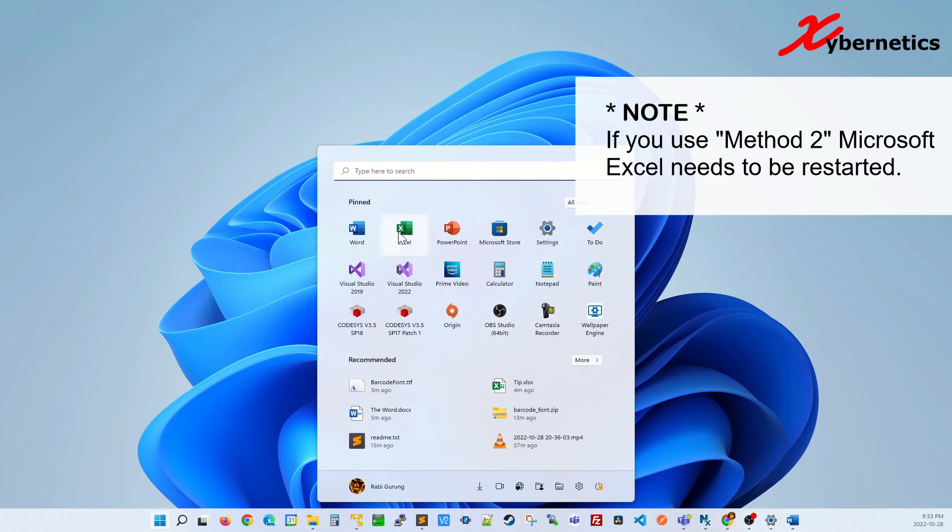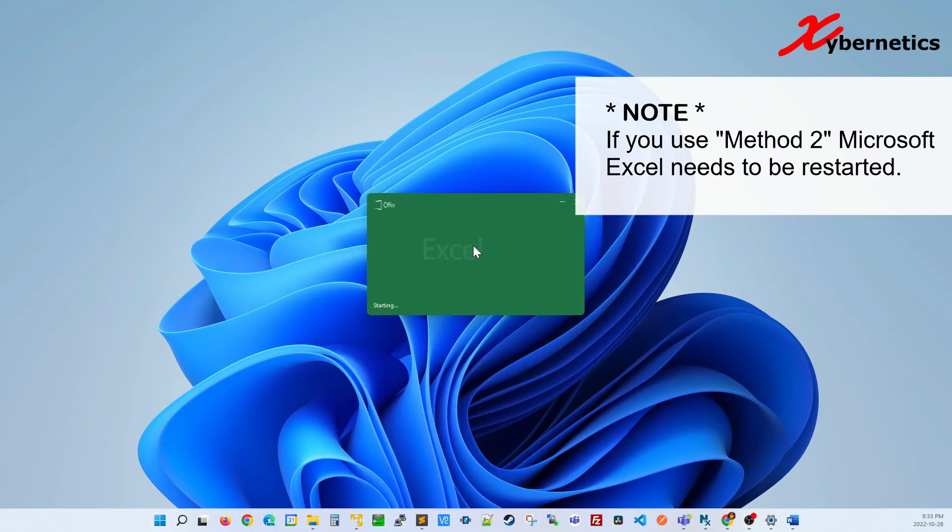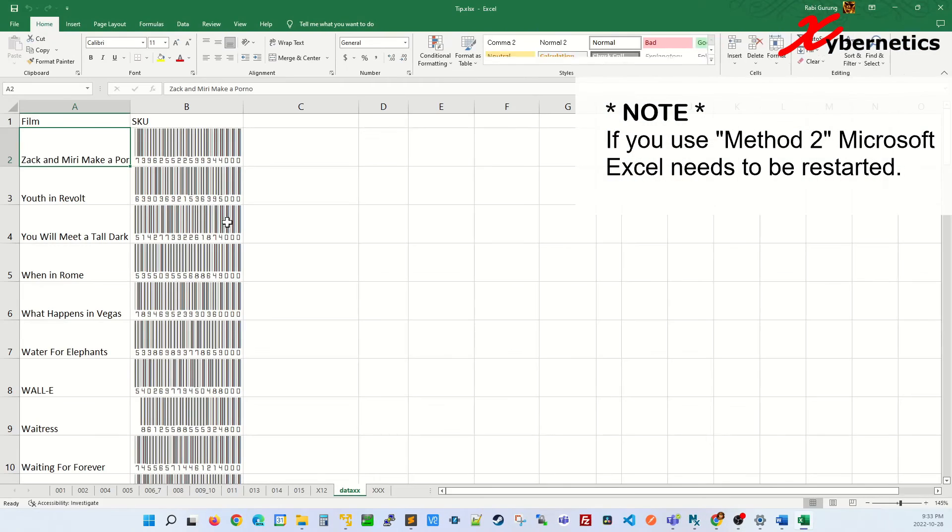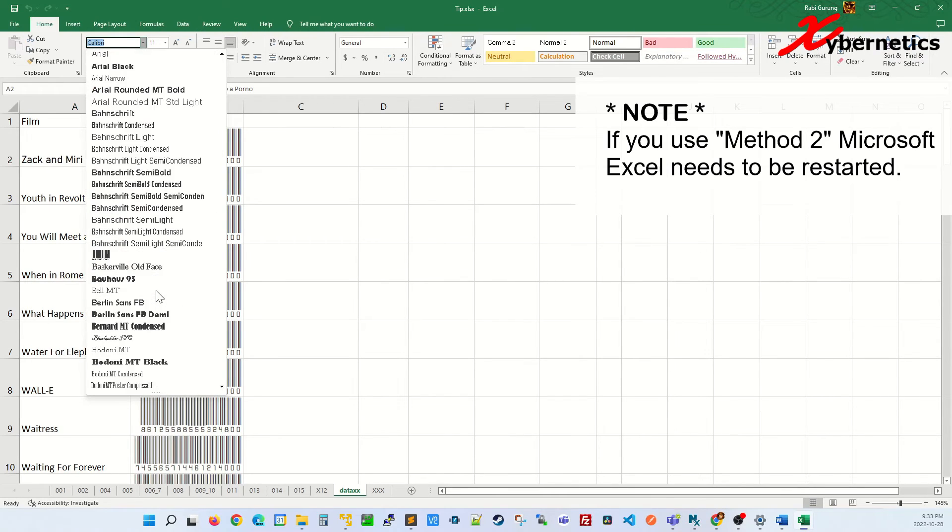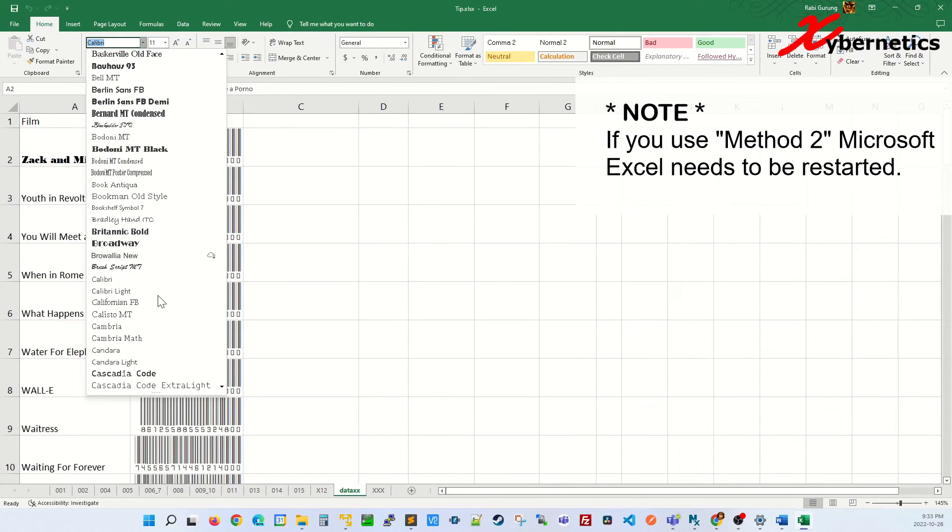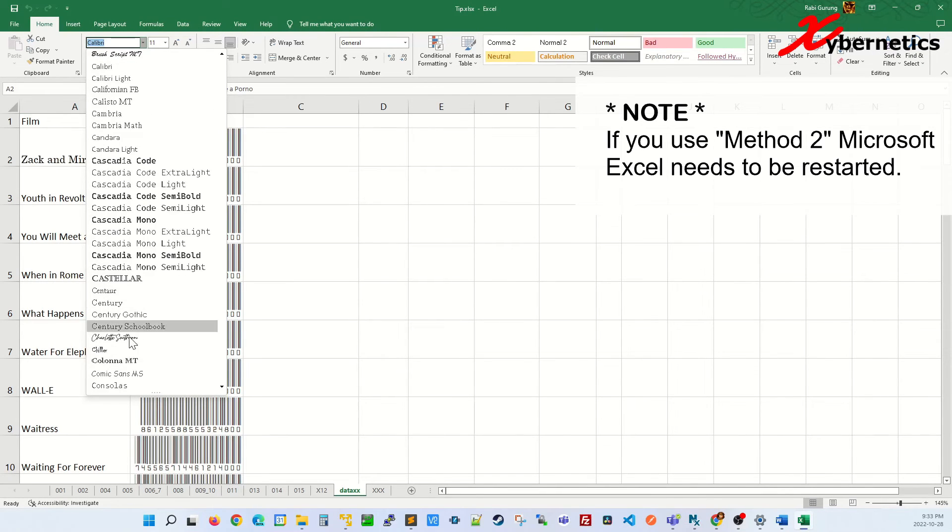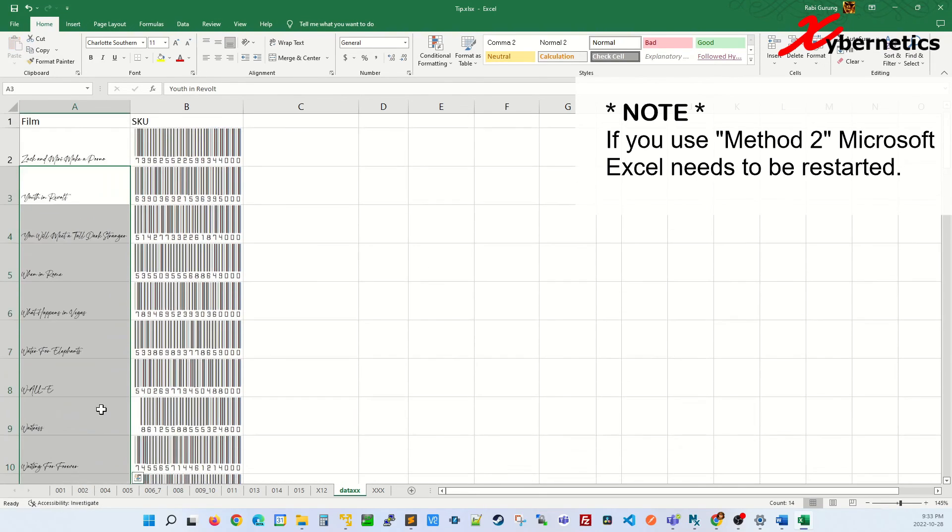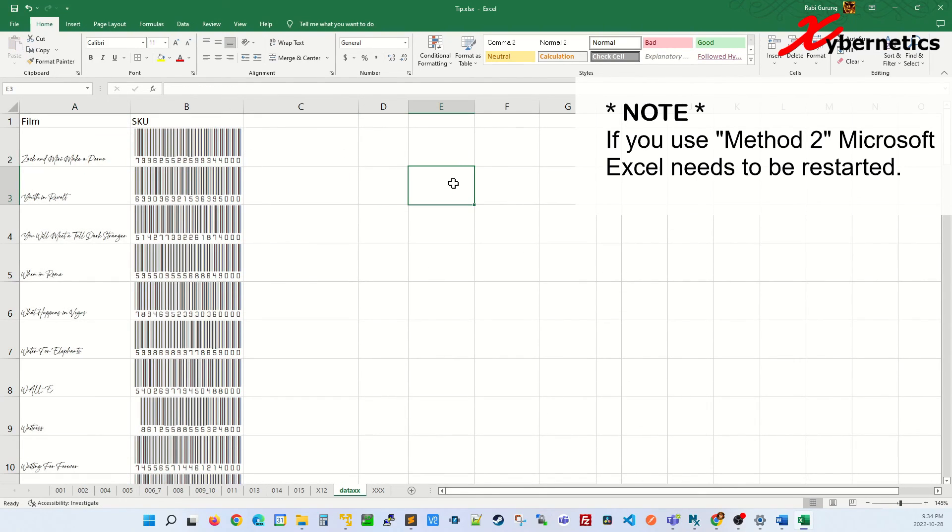Now if you go and select Charlotte, it's available right here. And the same thing can apply to the whole column.